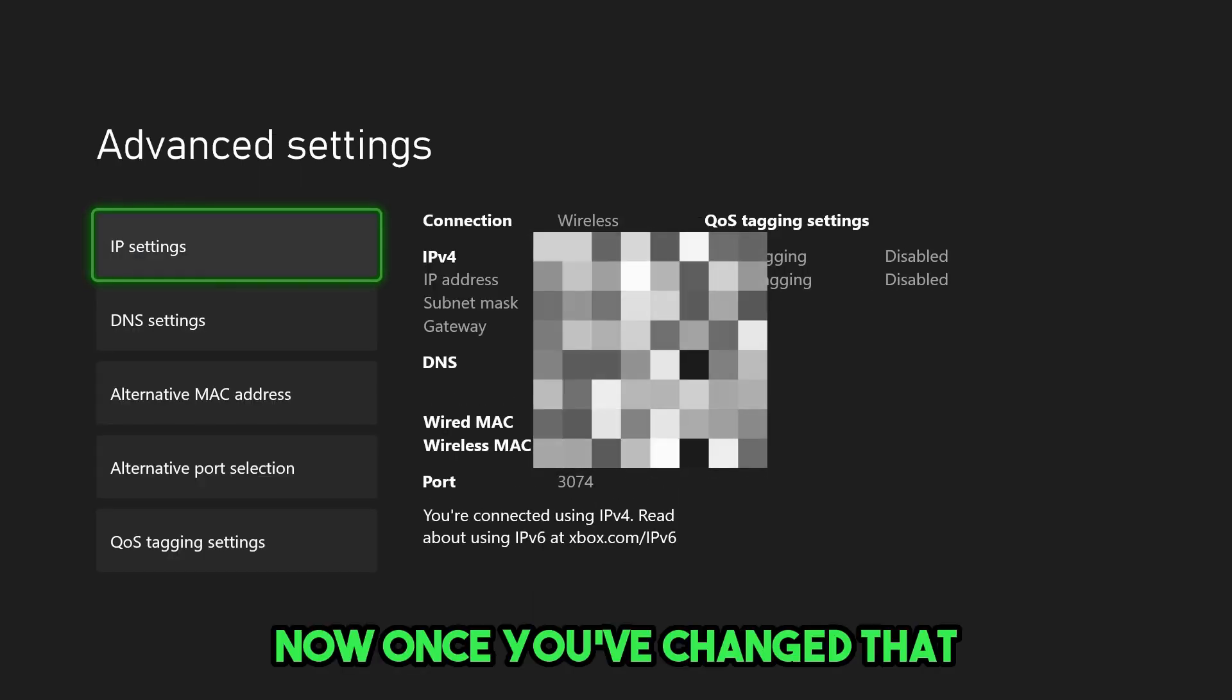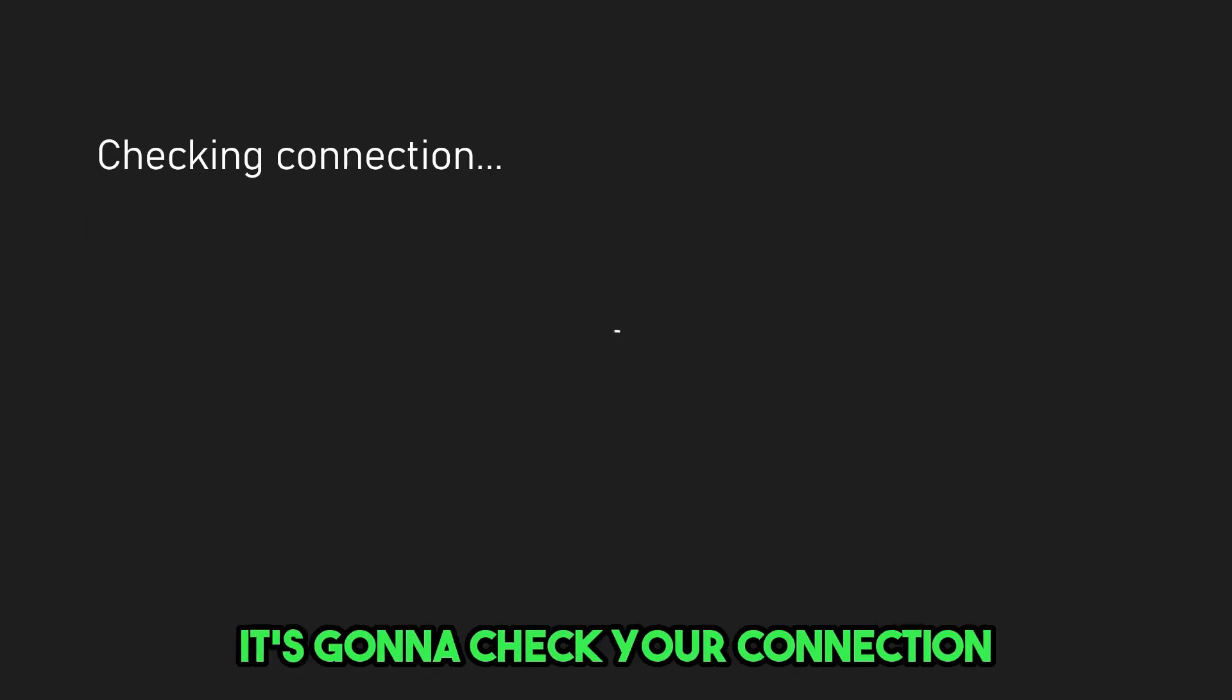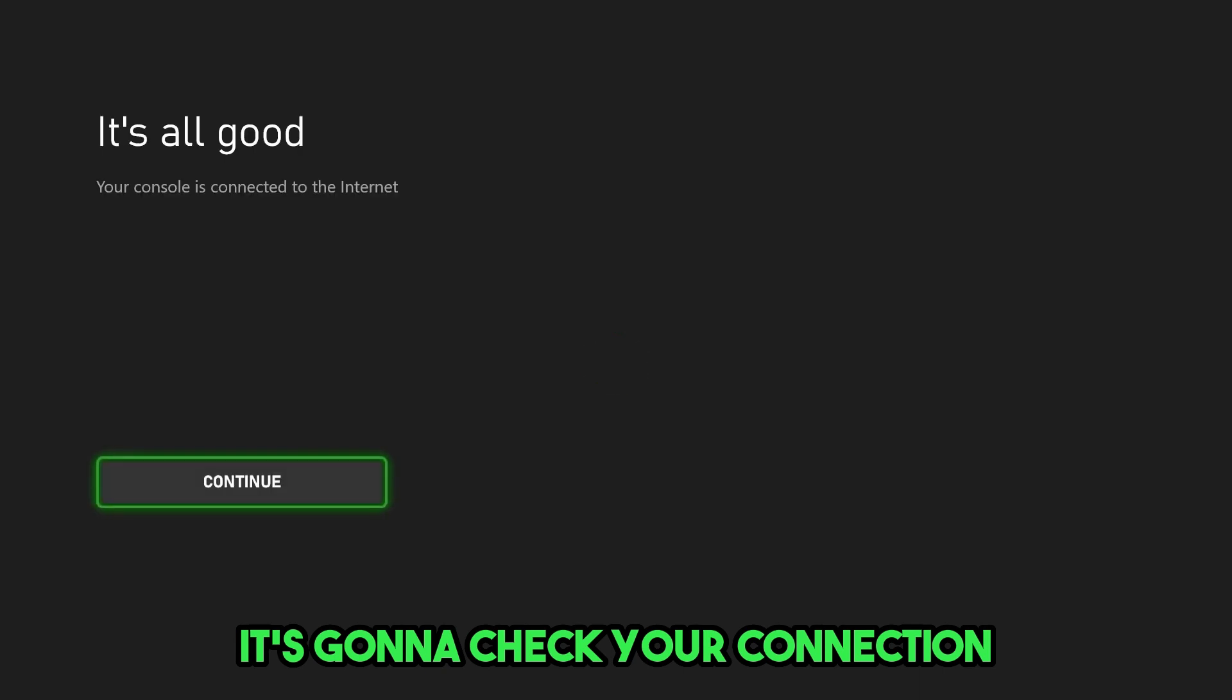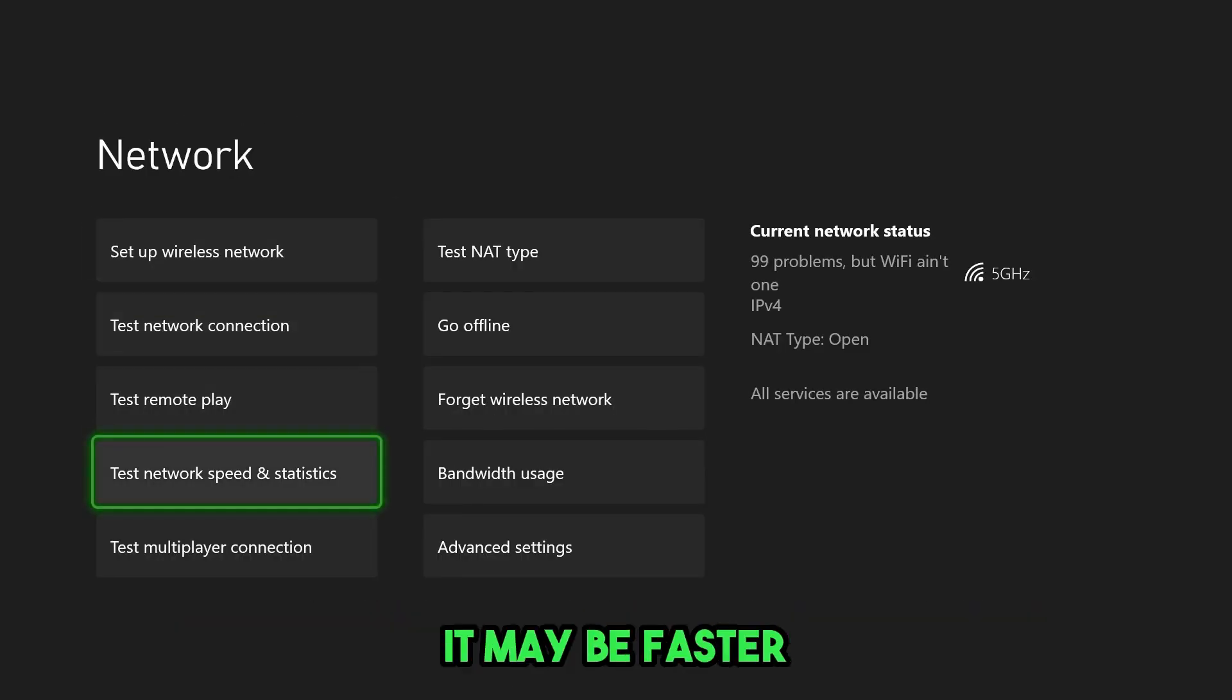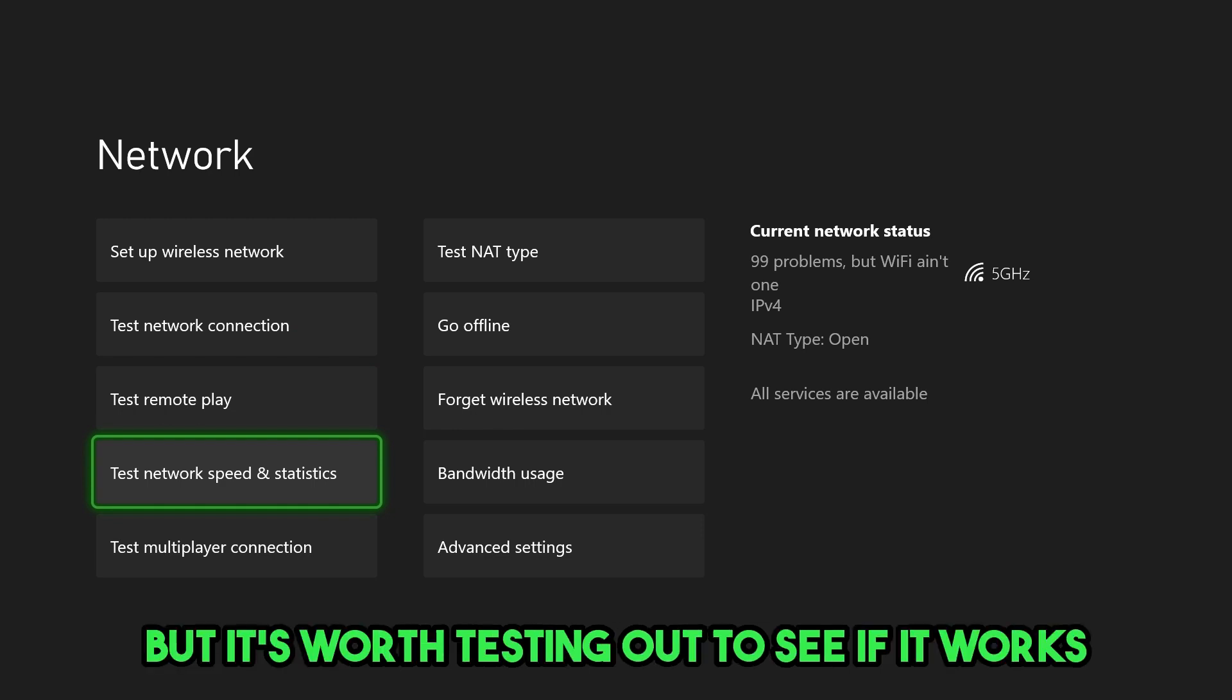Now, once you've changed that, I highly recommend you go back. It's going to check your connection and then go to test network speed and statistics. It may be faster, it may be slower, but it's worth testing out to see if it works.